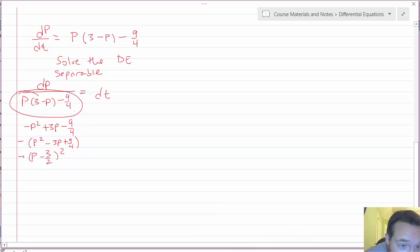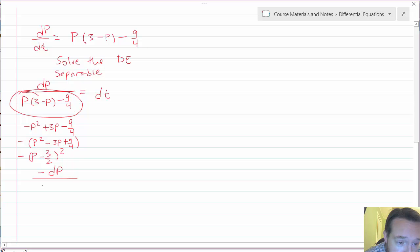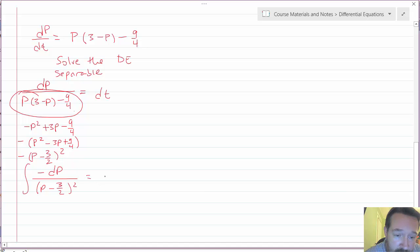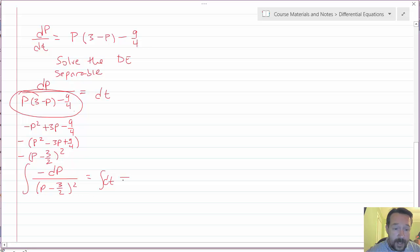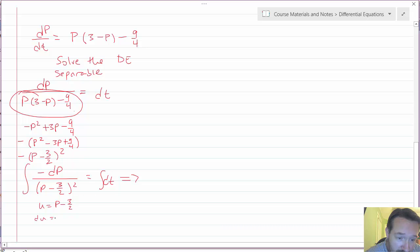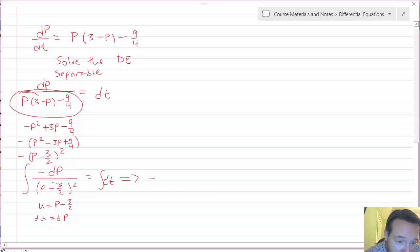Moving the minus sign up top, I have negative dP divided by (P minus 3/2)² equals dt. Integrating both sides, I use a u-substitution with u = P minus 3/2, so du = dP.